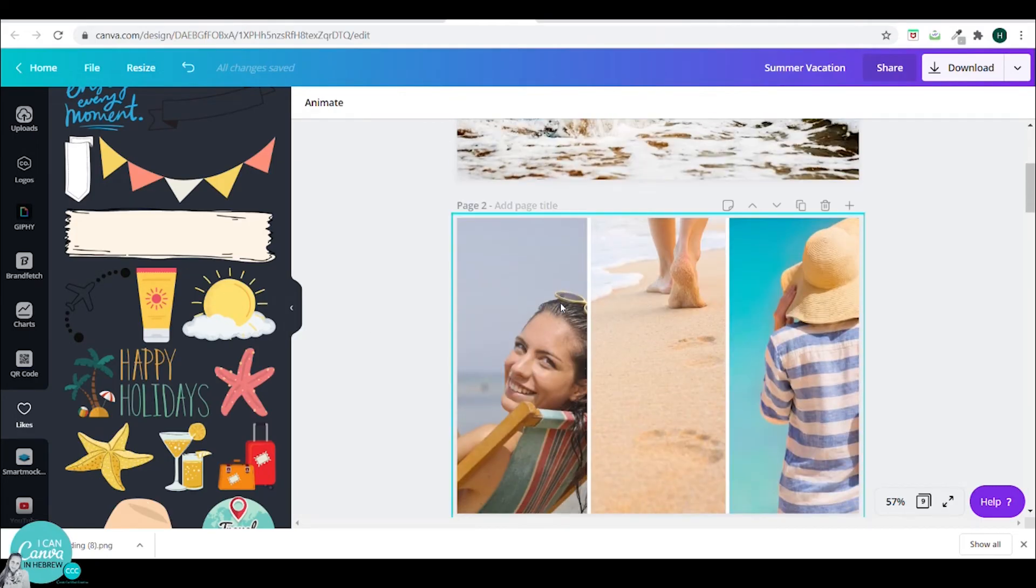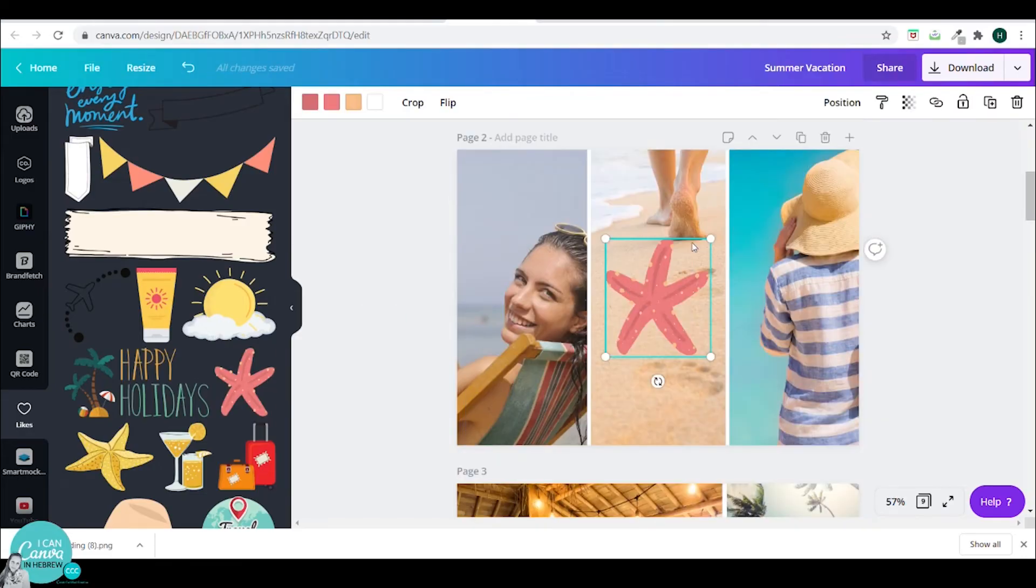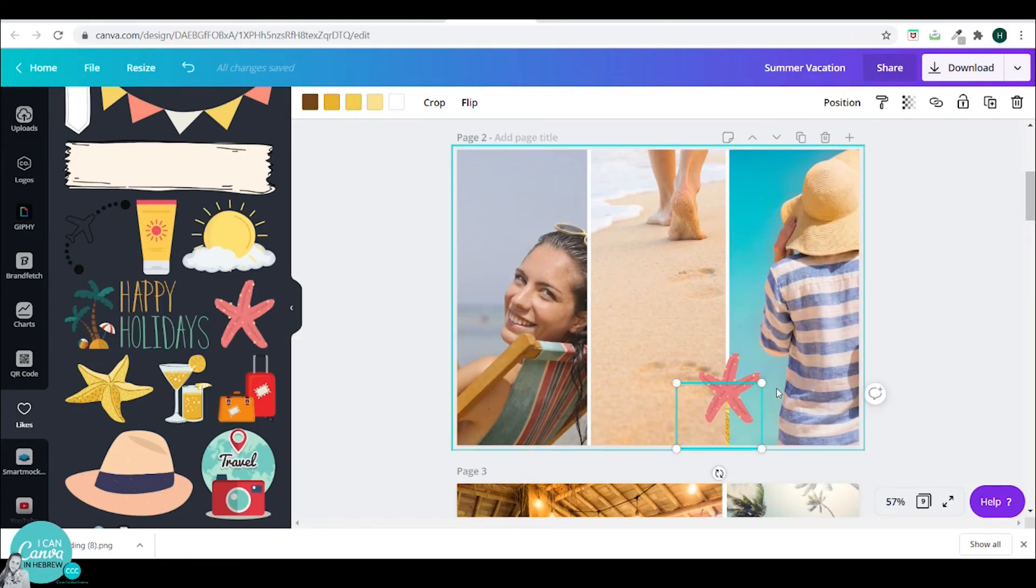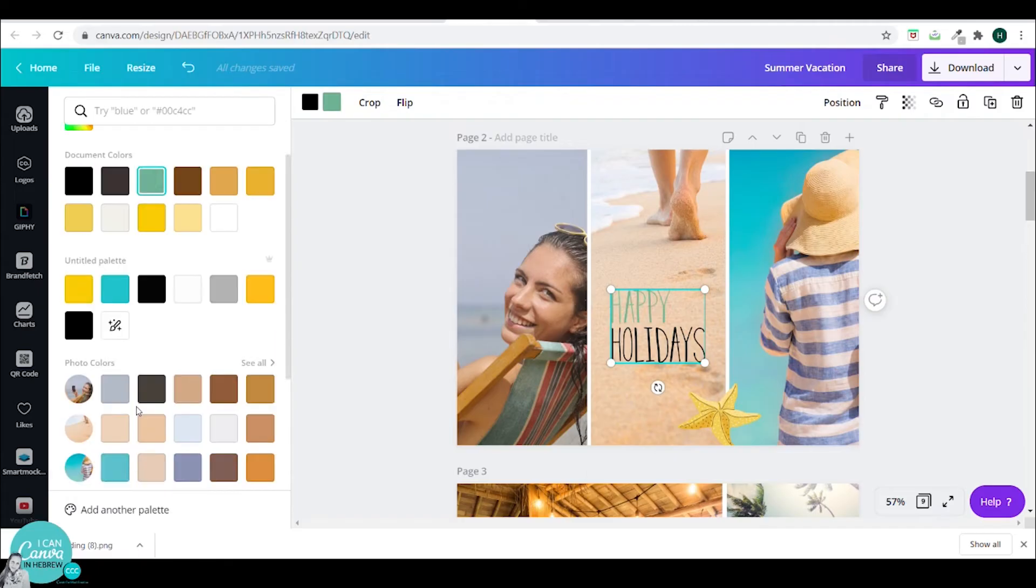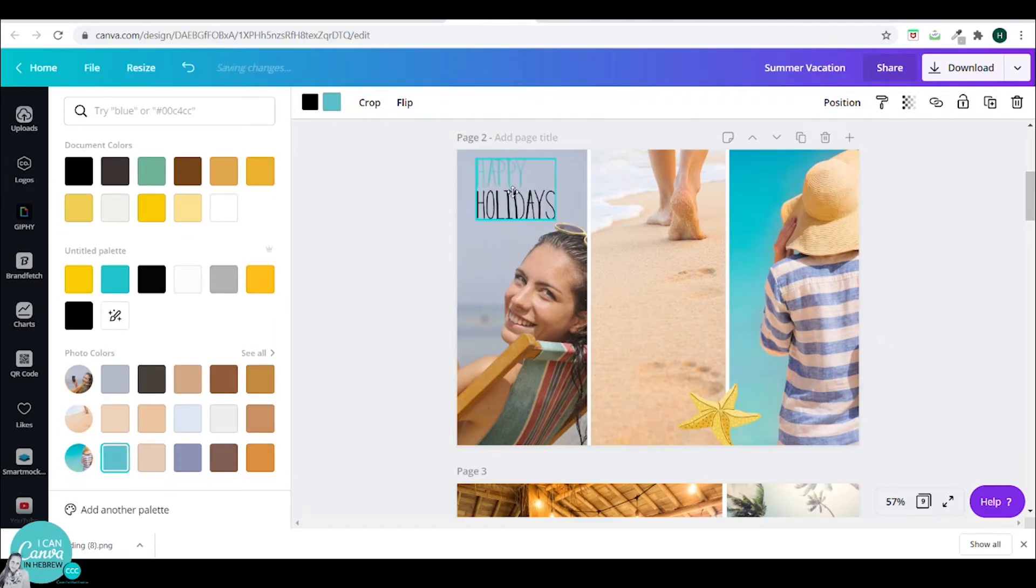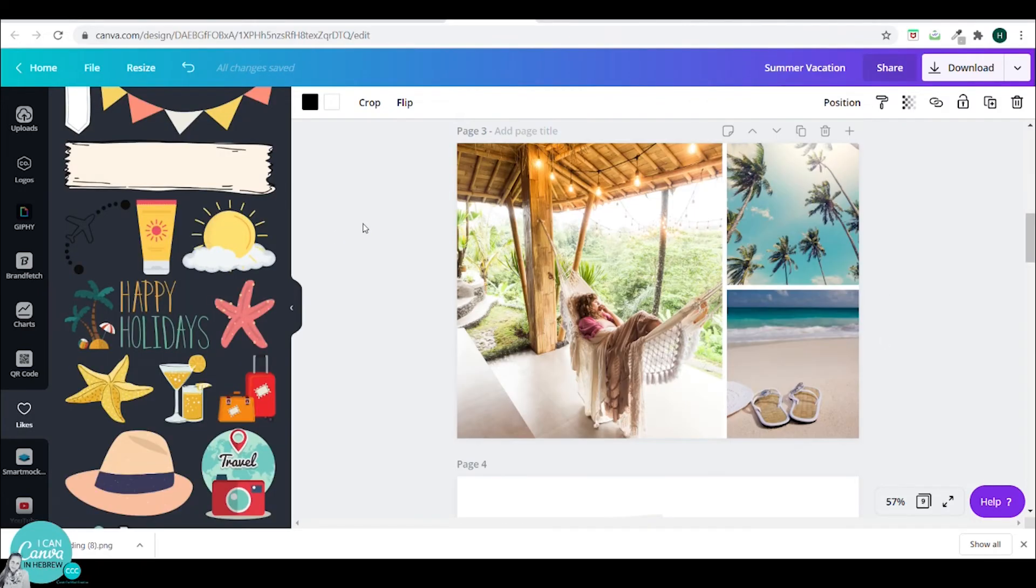Now we'll go to page number two. I will add a few of my elements to this page. Don't add too many. Less is more. Mess is a bore.